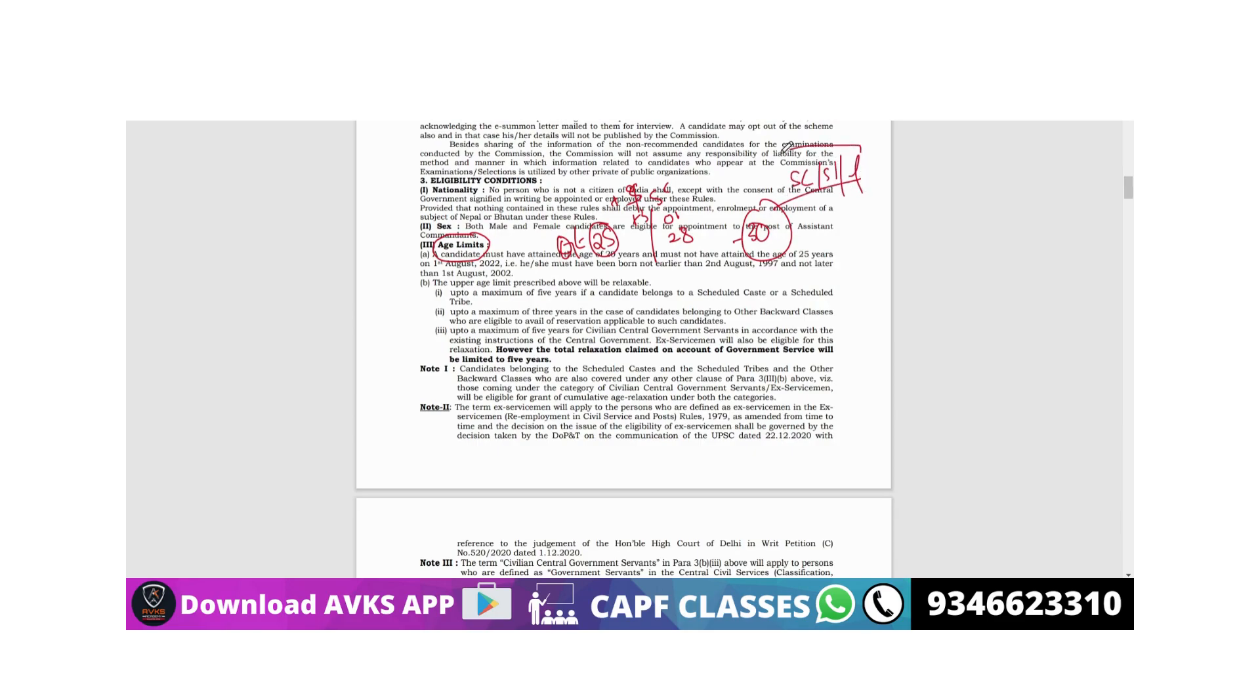Next thing: SC/ST and female candidates don't need to pay any fees. There is a 200 rupees application fee, but you don't need to pay any additional fees. Is it clear? We will discuss details later.